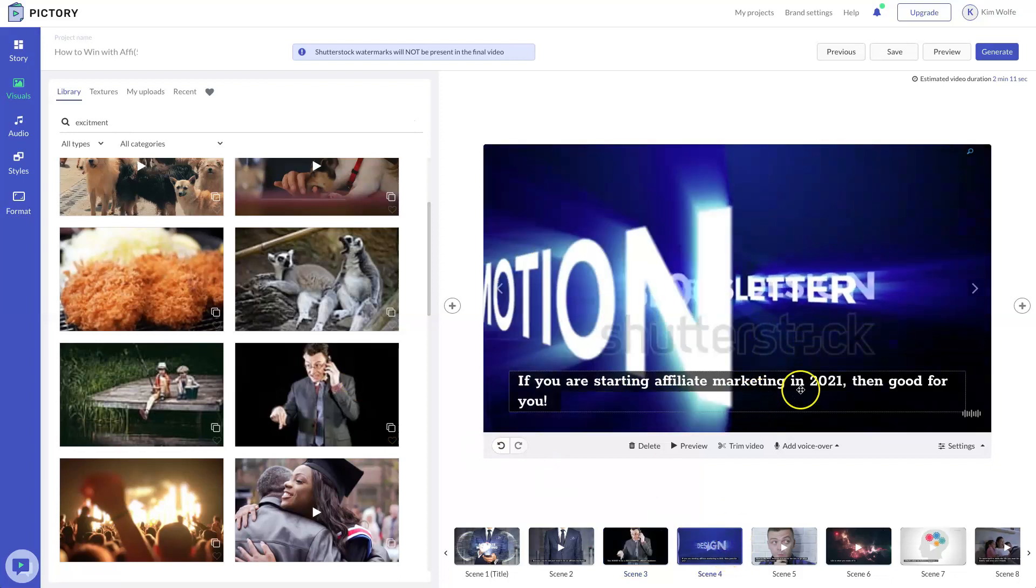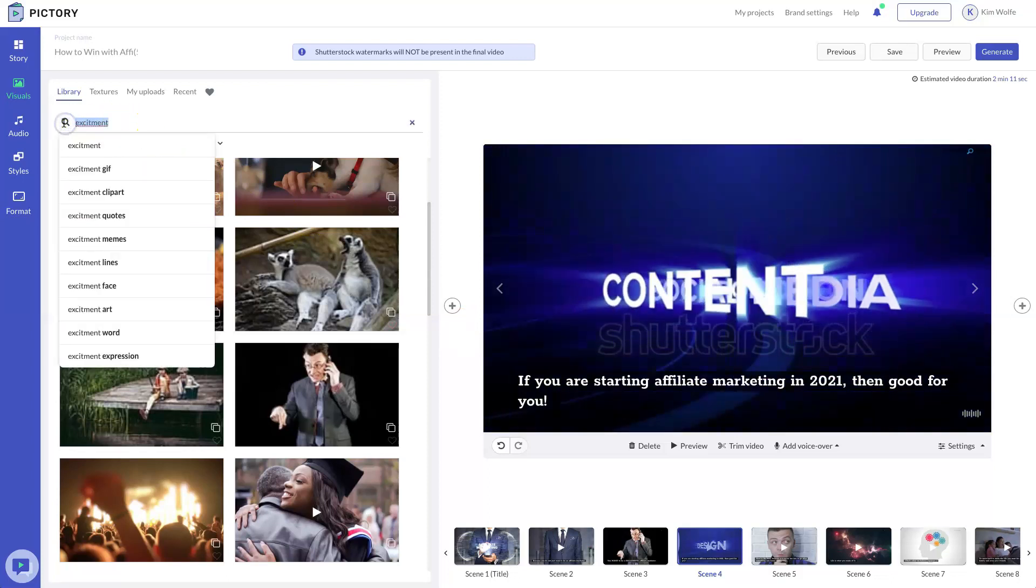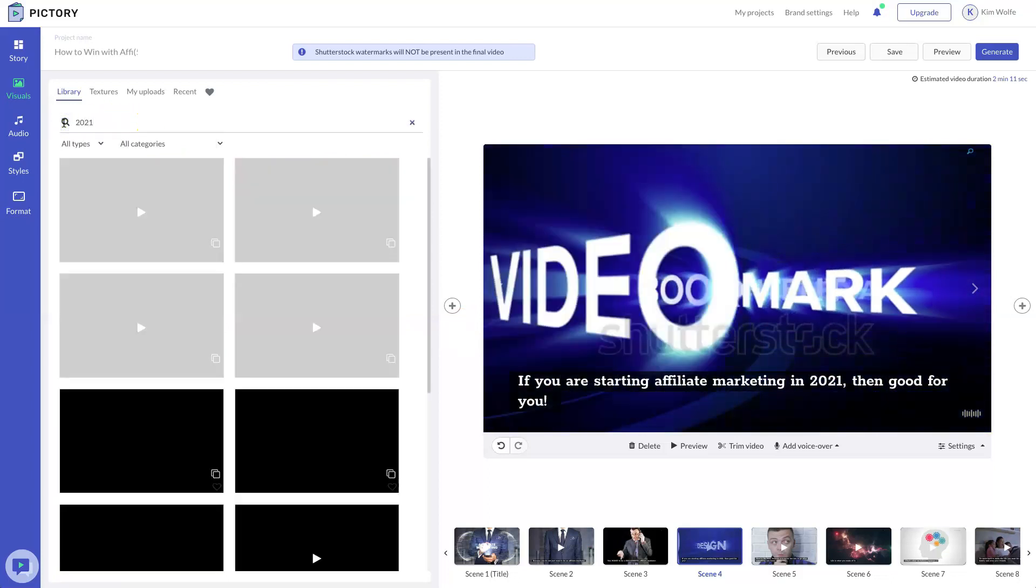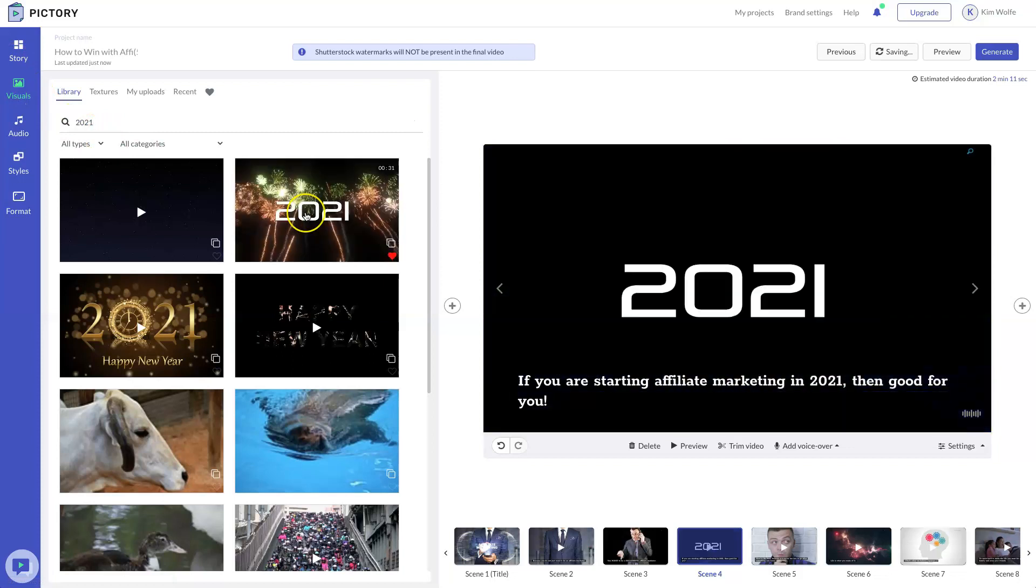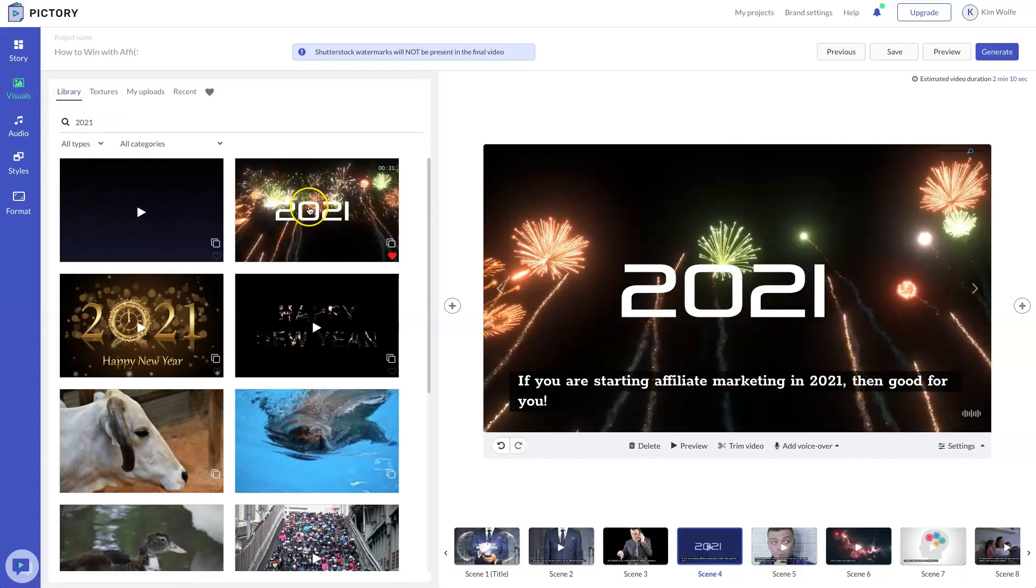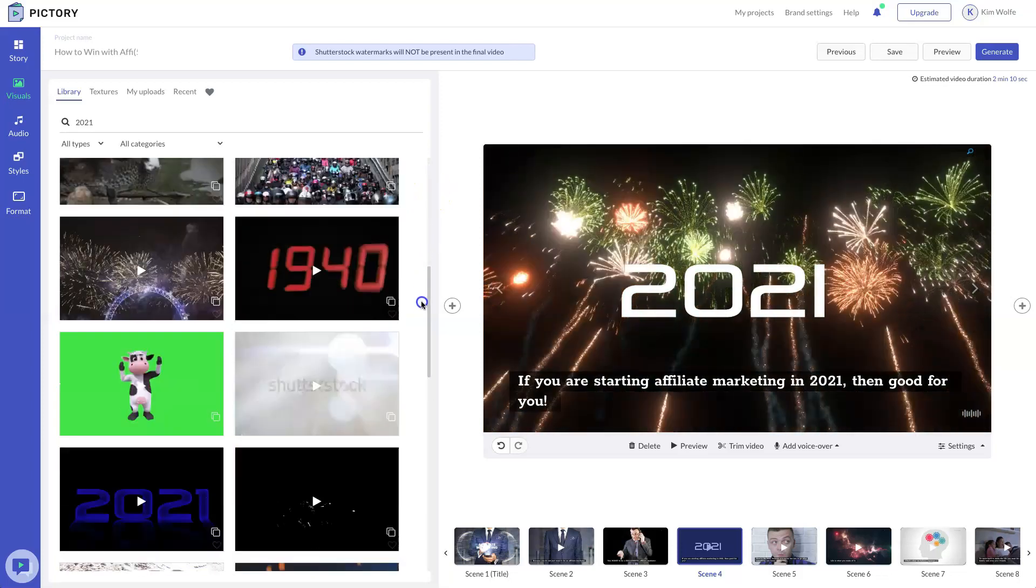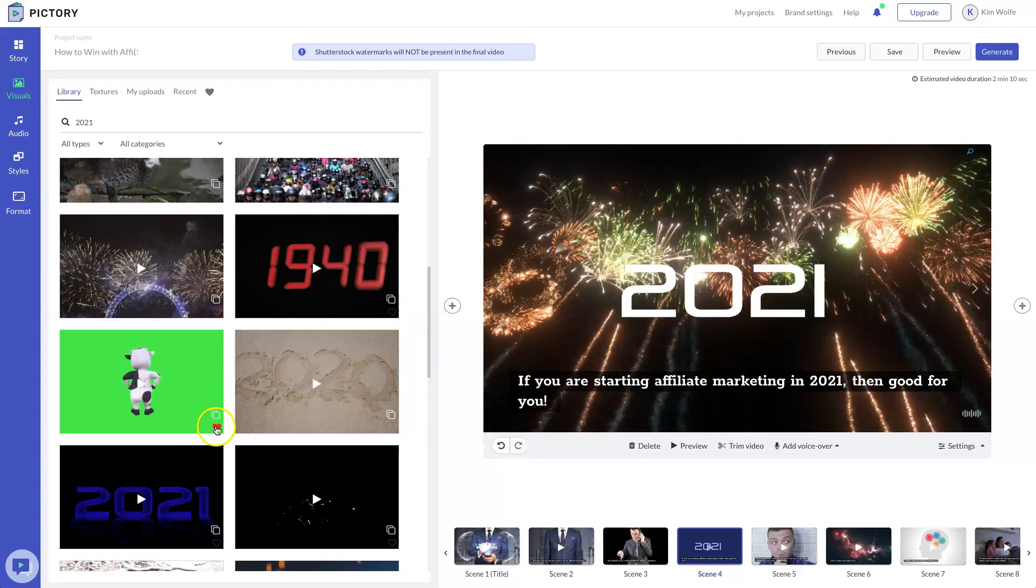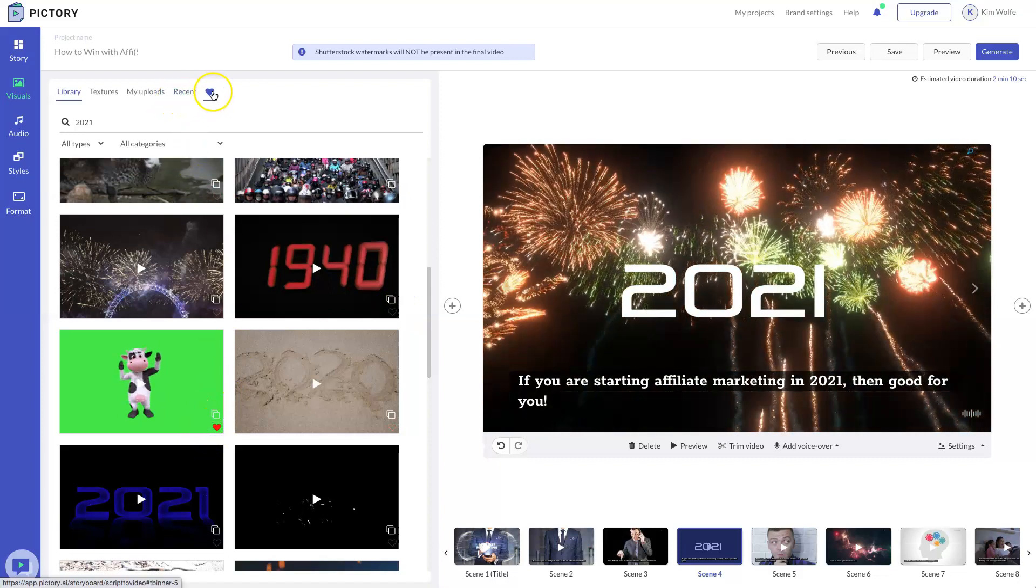Now let's do this for one more scene and see if we're happy with this. So if you're starting with affiliate marketing 2021, good for you. Let's try something like 2021. Show something in the year for the excitement. So we'll choose that instead, which is a simple click of the video. And if you see any videos that you think you might like to use at a later date, you can always star them so they will show up in your favorite selection.